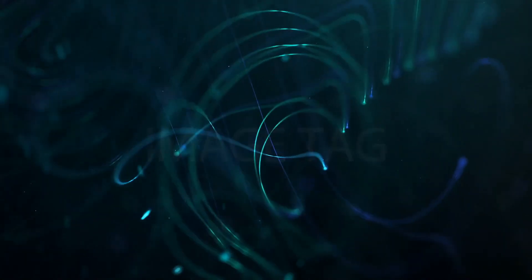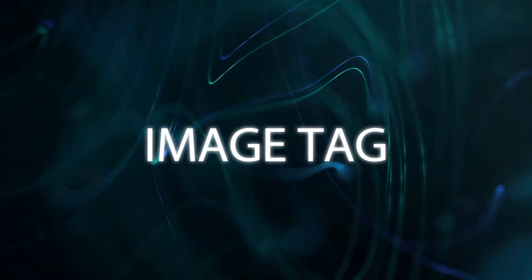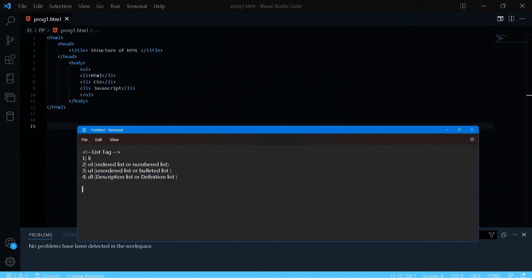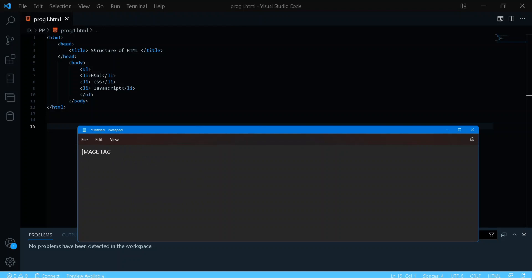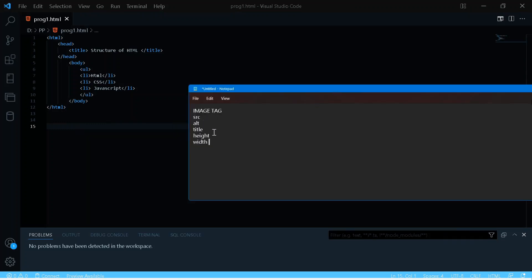Now the image tag. The attributes used in the image tag are: src (source — the file location of the image), alt, title, height, and width.